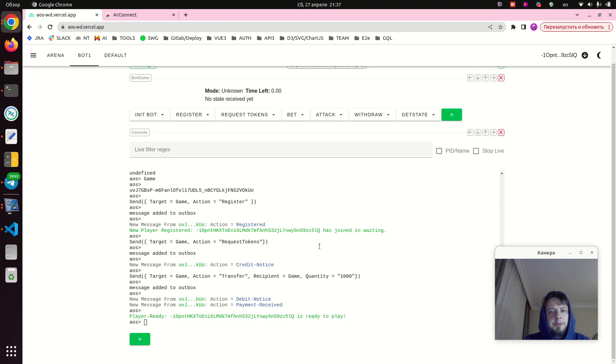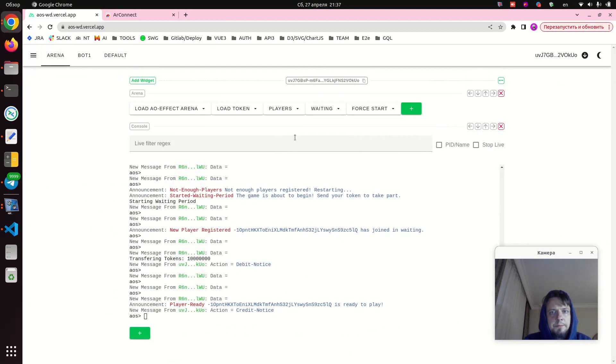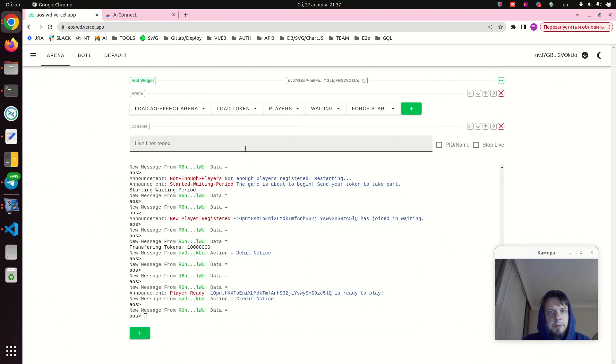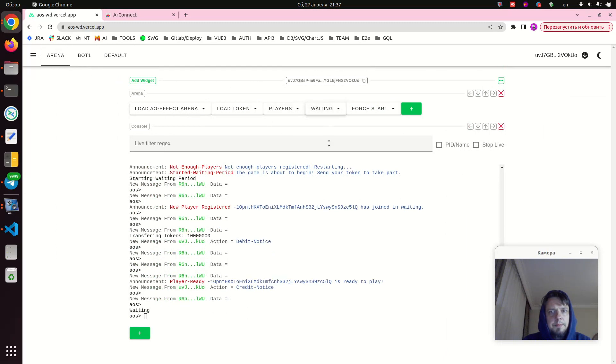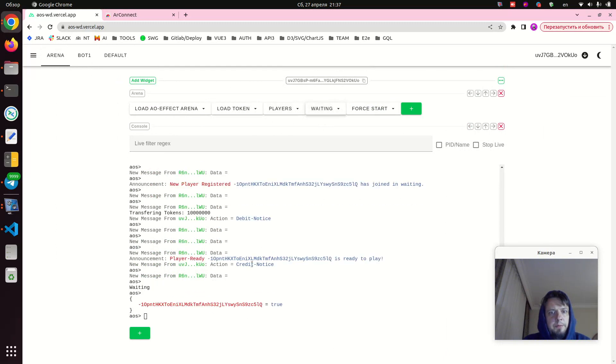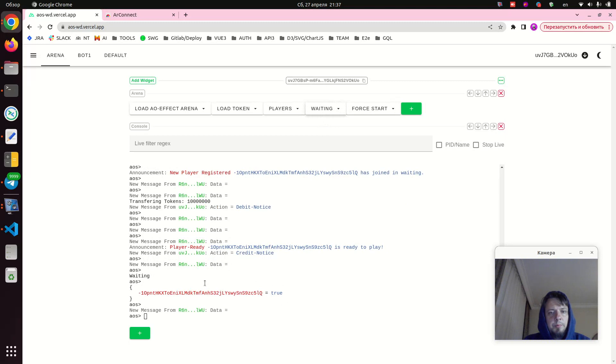Okay, and now our bot should pay to the arena process, that way registering itself inside. So if we switch back to arena and we press the waiting snippet, we see that the bot ID is here waiting for the game.